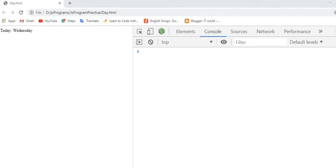Hi, this is Chanchil. Today I am going to tell you how to get today's day using the date object in JavaScript.